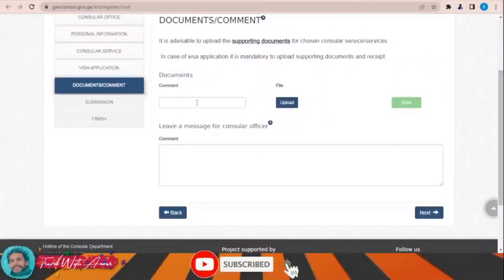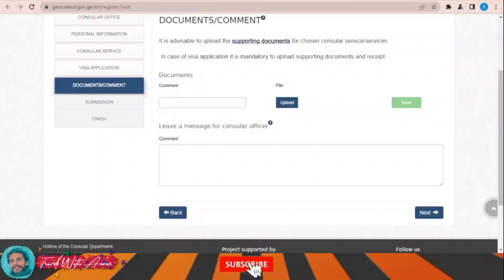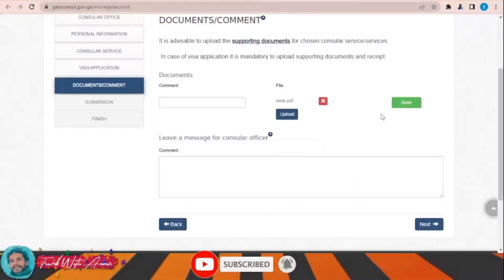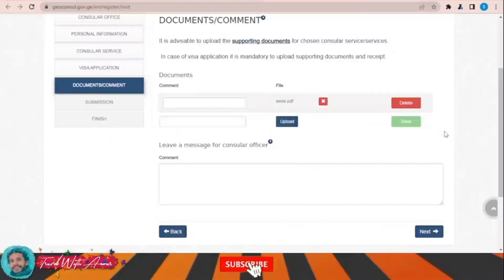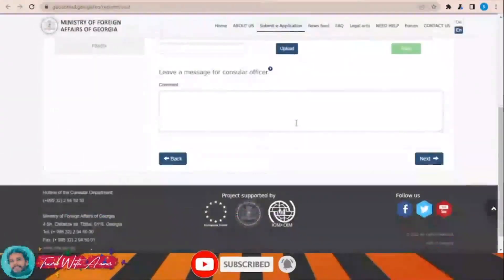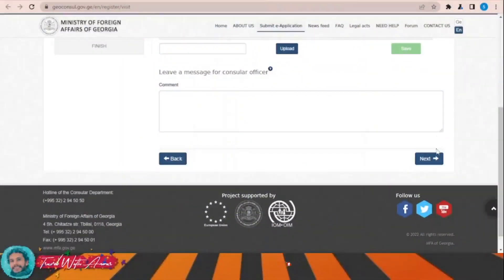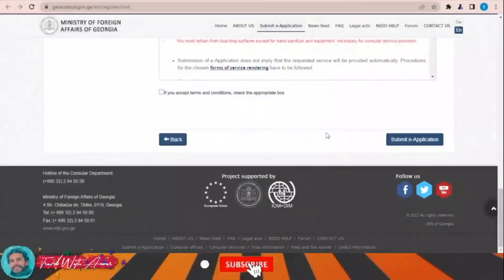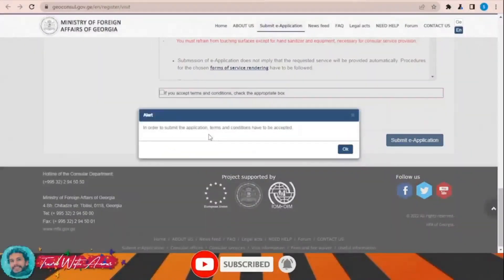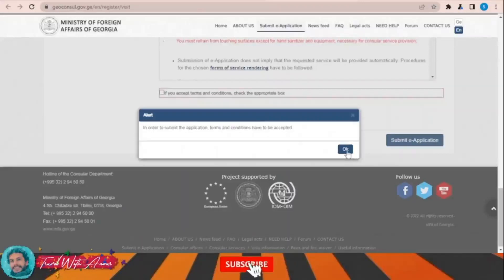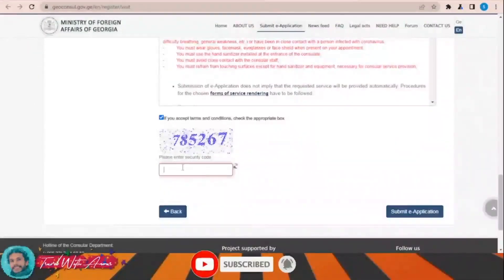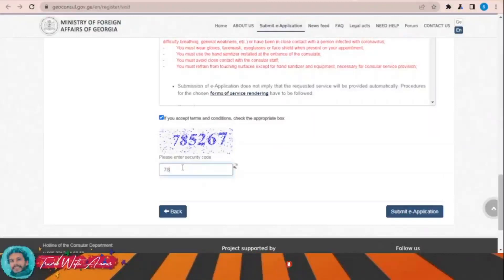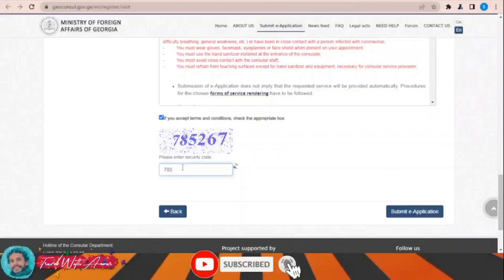Documents: upload any supporting documents such as a ticket, hotel booking, or other supporting documents — it is favorable to upload them. If you have any comments to the consular office, add them. Review the full application, then click 'Submit E-Application,' accept the terms and conditions, write the captcha, and submit.